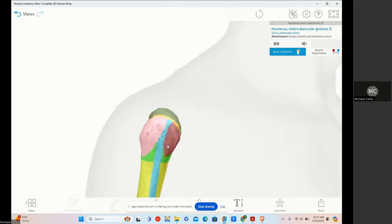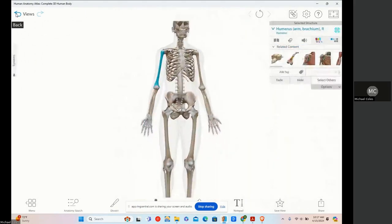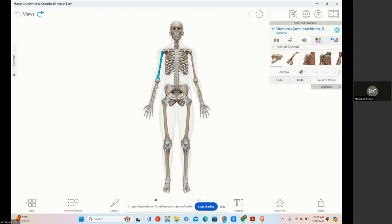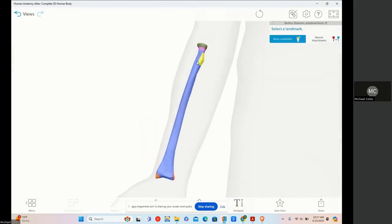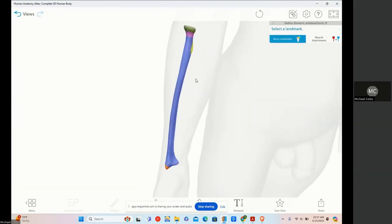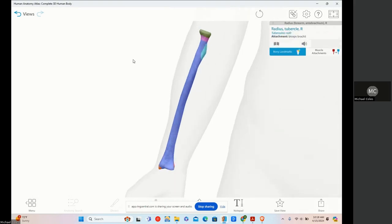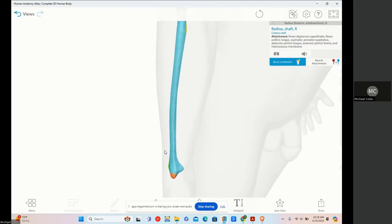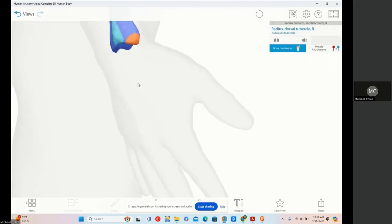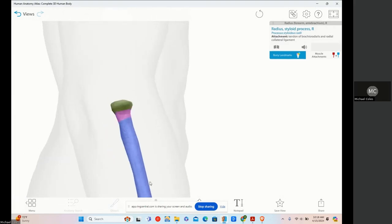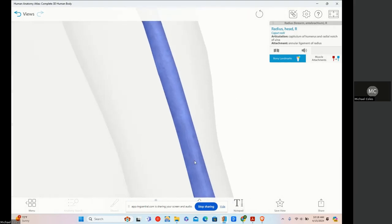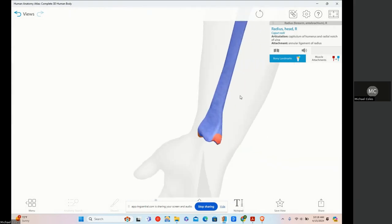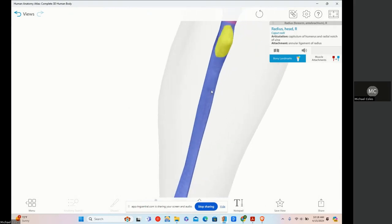Then we have a notch. Think of a notch as if you took a knife to a tree and chipped out your name — you put little notches into the tree. There's a tubercle, then the shaft, and then the other side's tubercle process with the neck and head. A notch is a deep indentation or narrow gap in the bone — just a small indentation.